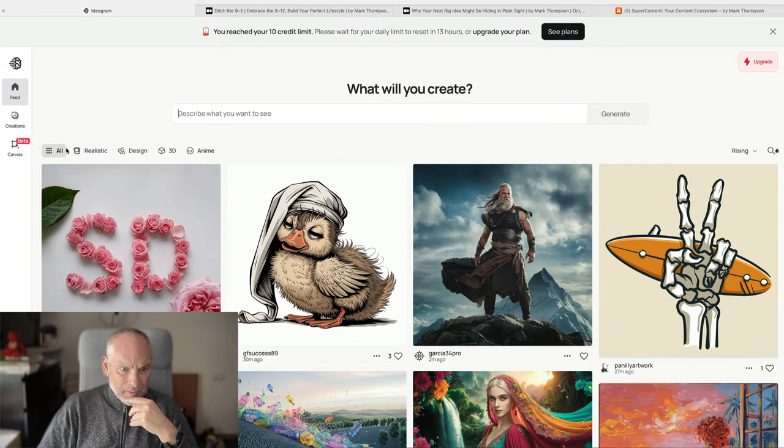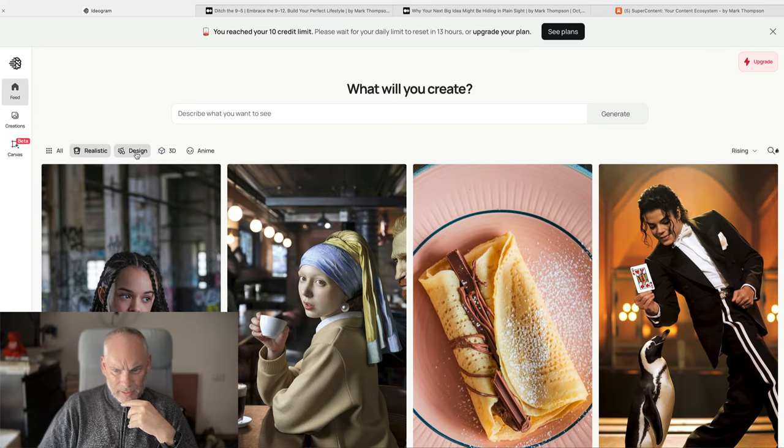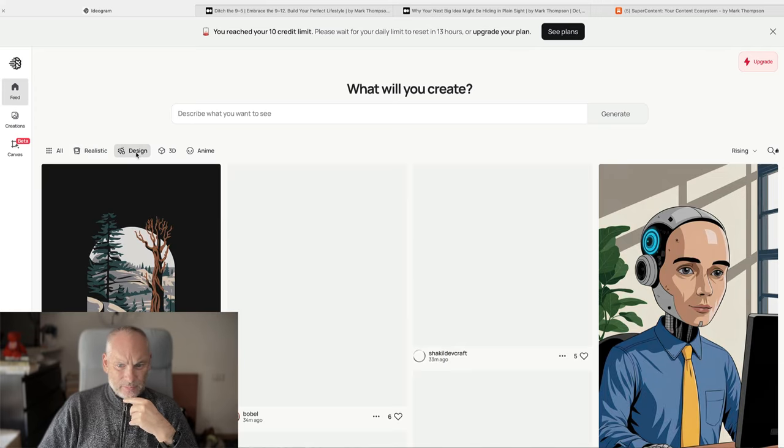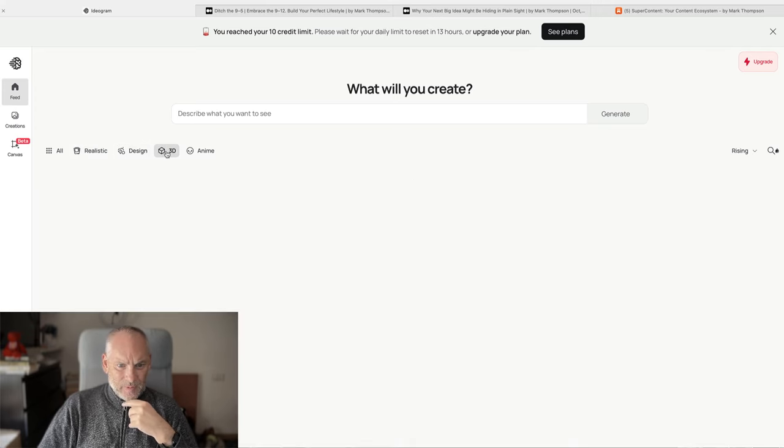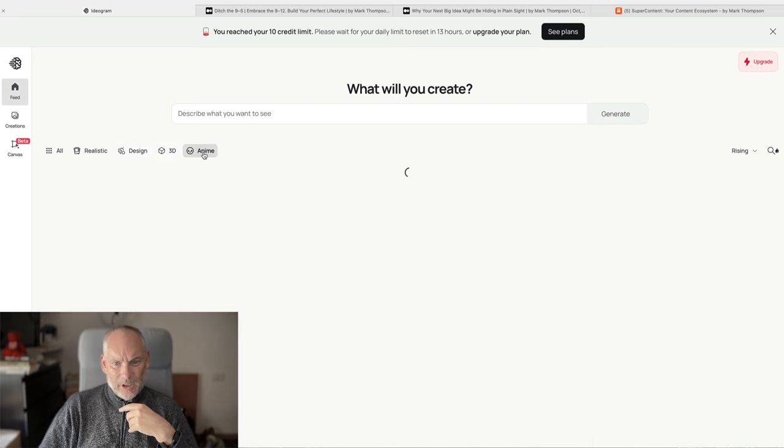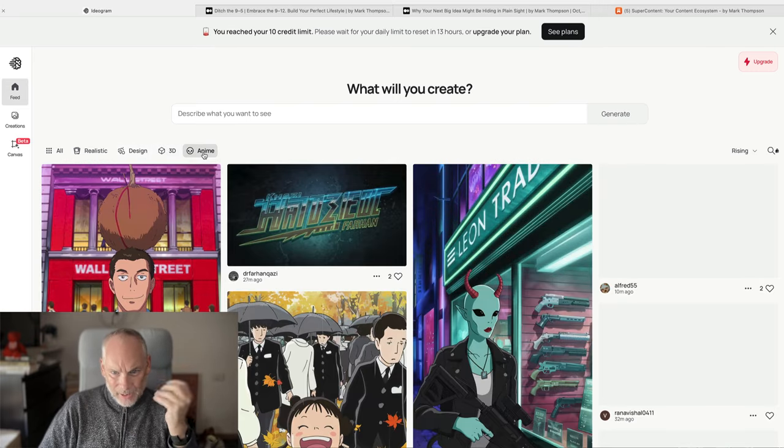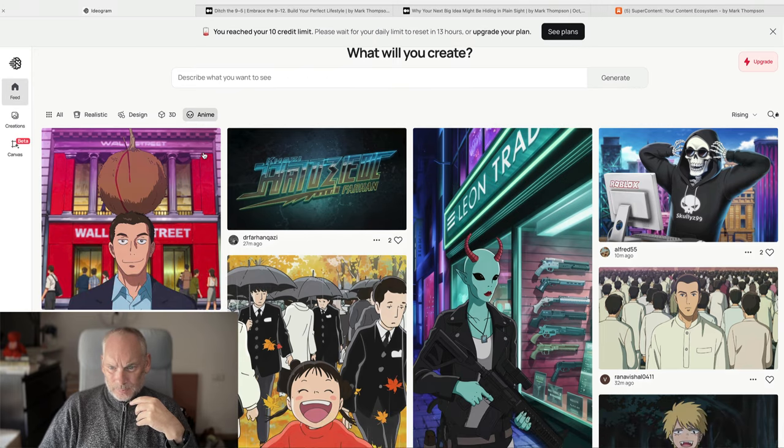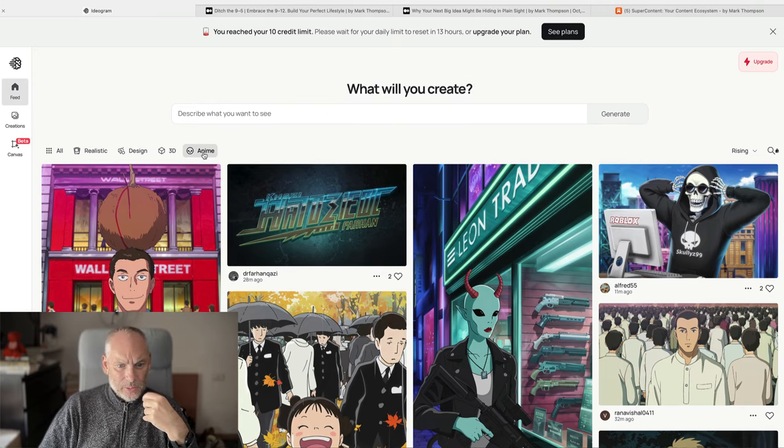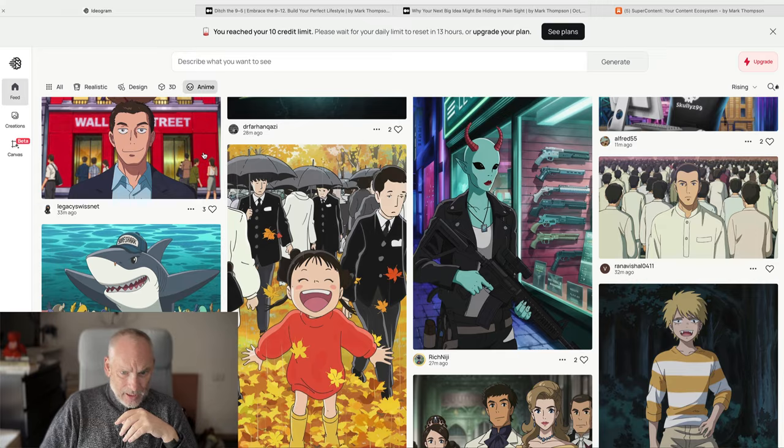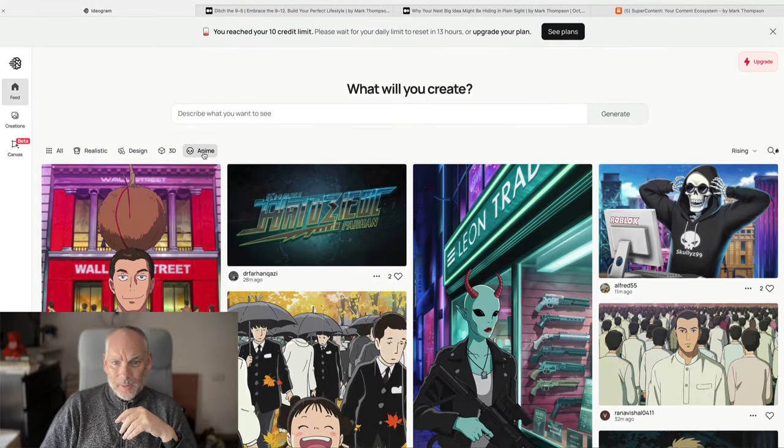You can do realistic. You can do design. Do 3D images. You can do anime, whatever. You can set the size. So I actually set the size of mine to wide. And yeah, it's a really good tool.